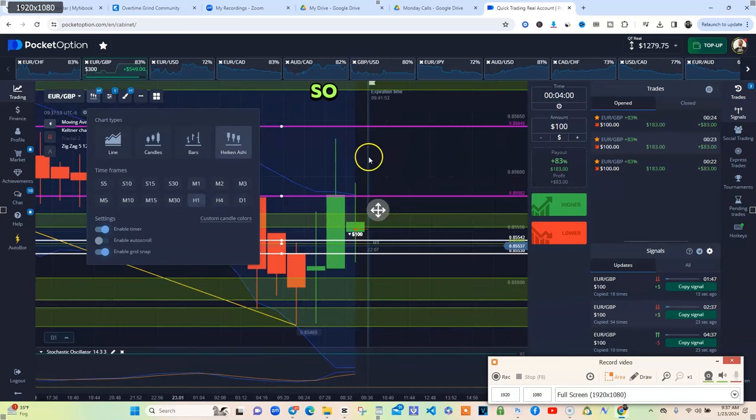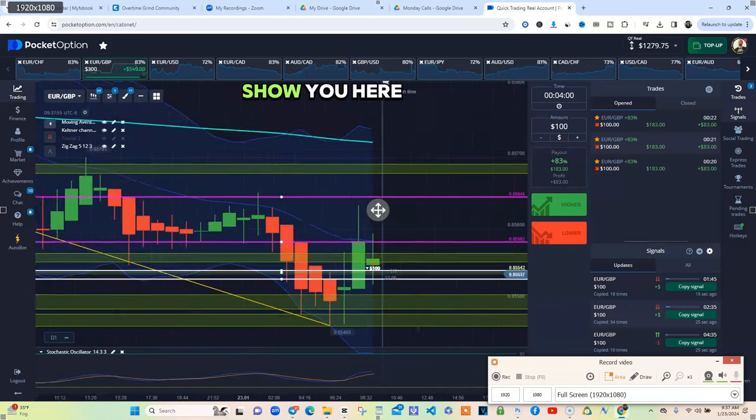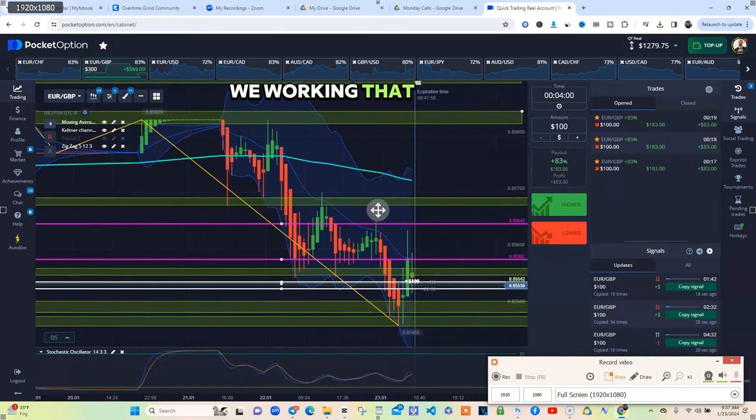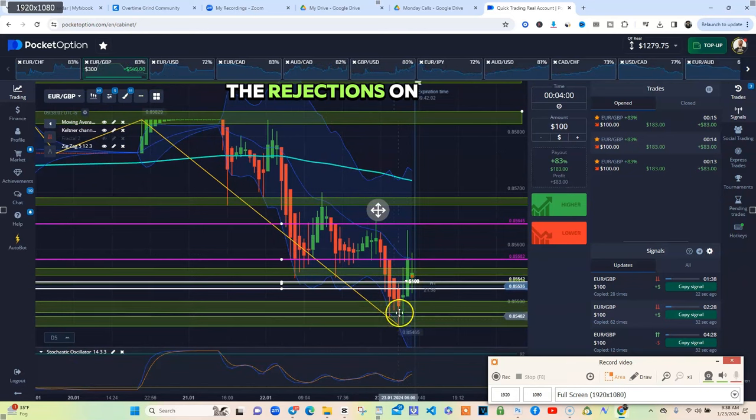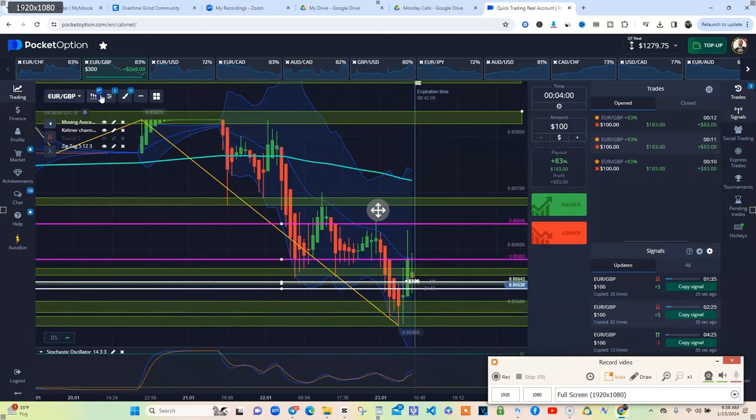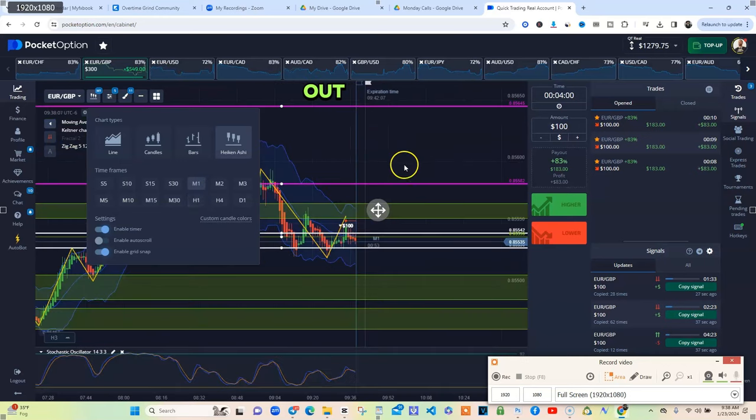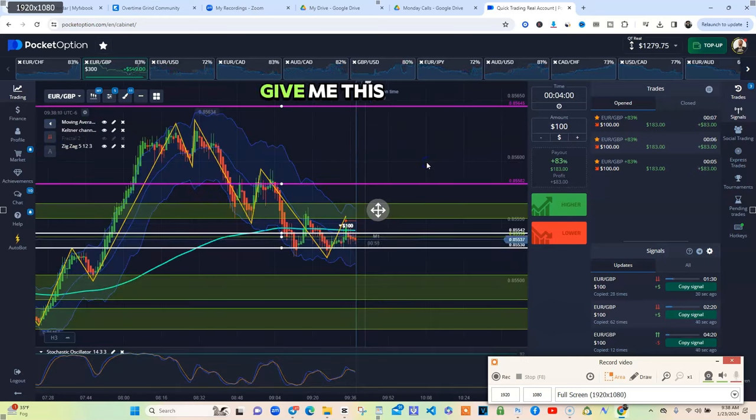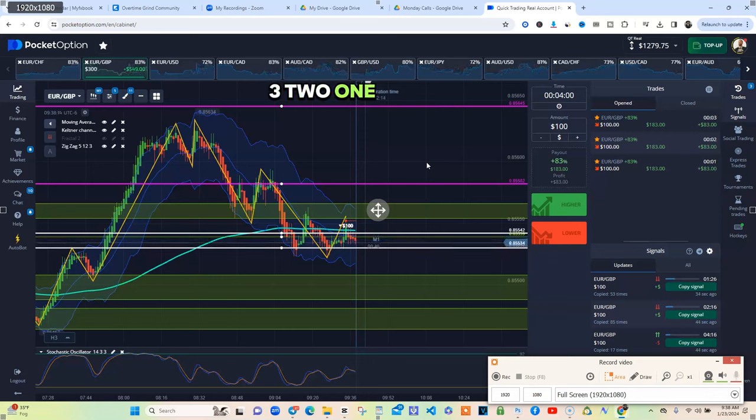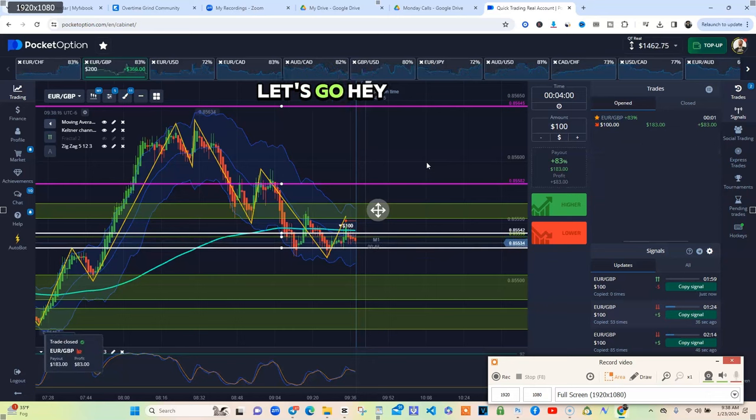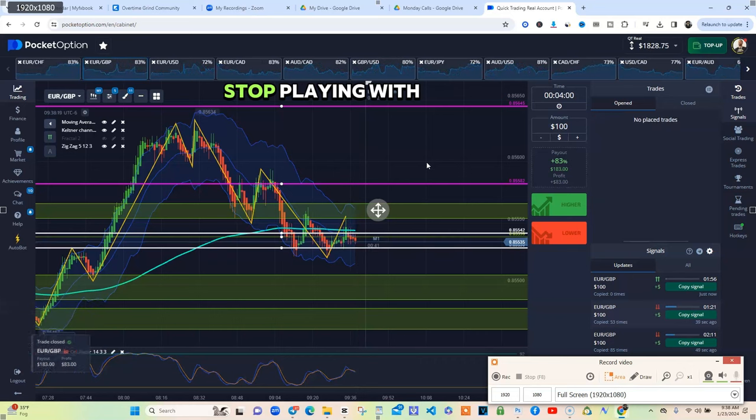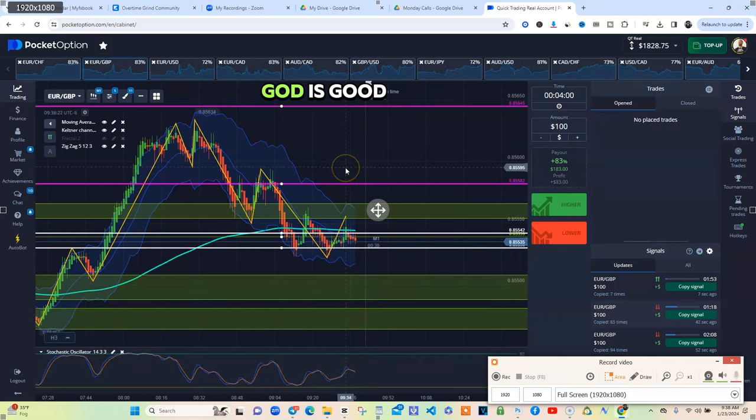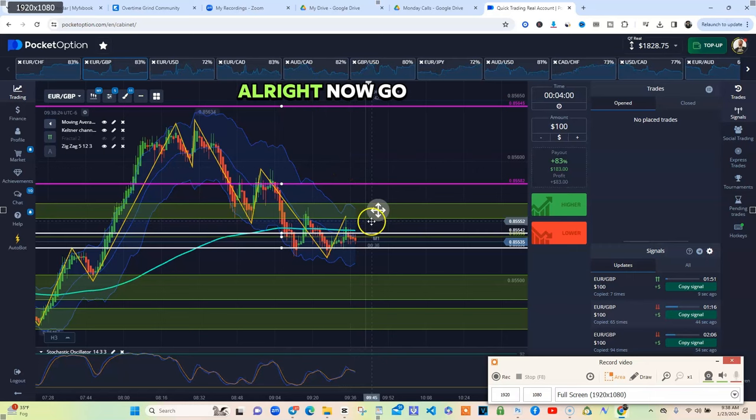Chart be a little ugly but we working that thing. You catch all the rejections on the H1. Let's just watch this roll on out as we finish this on up. Give me this easy money. Three, two, one. Let's go! Stop playing with me. We really do this. God is good.